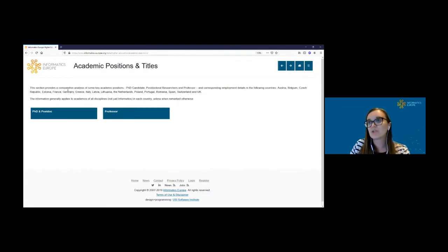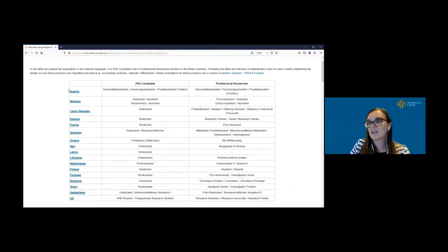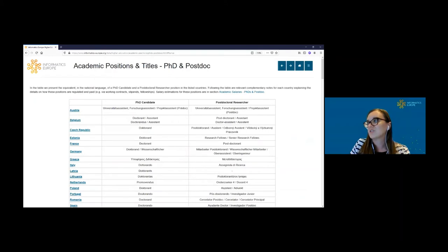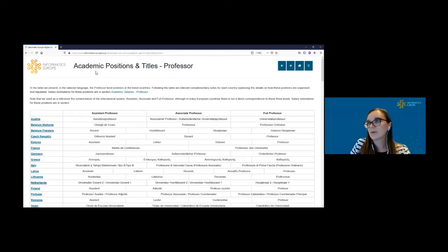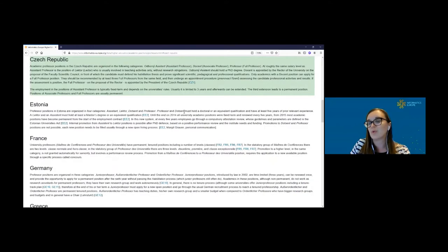The next menu is Academic Positions and Titles, where we show a comparative analysis of key academic positions: PhD and postdoc, and professor. Clicking on PhD and postdoc shows job titles in national languages for PhD candidates and postdoctoral researchers. When you click on a country name you can learn more details about how these positions are organized. The same principle applies to academic positions at professor level, where we follow the nomenclature of assistant, associate, and full professor — though in some countries there is no direct correspondence with this nomenclature.